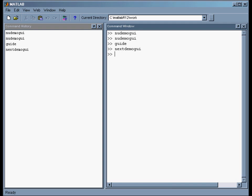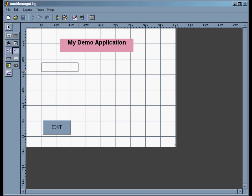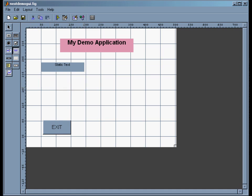Now what we want to do is put in the rest of the user interface elements and then put in the appropriate code that will control the app. So now we're back to guide. And we want to put in these elements. So I want to put in three text windows or text static text strings, whatever you want to call them.